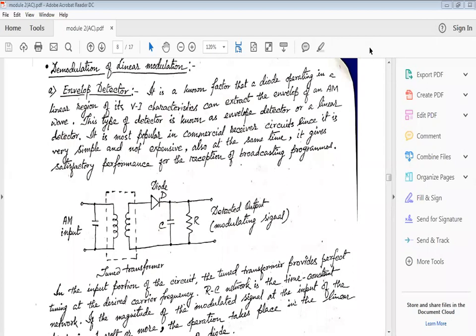Hello students, today we are back. In the previous session we started the generation of amplitude modulation. Today we will start with the detection of linear modulation or amplitude modulation. We will study three processes: the envelope detector, the synchronous detection method, and due to the limitations of synchronous detection, we will come to the Costas receiver.